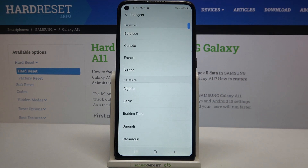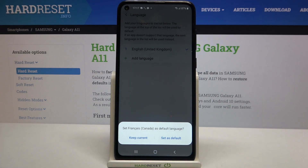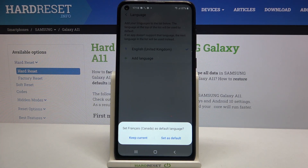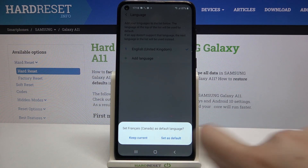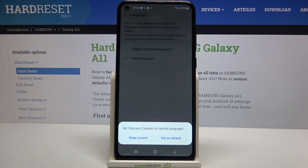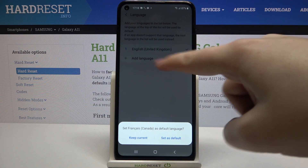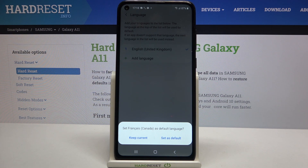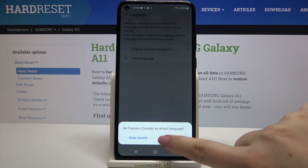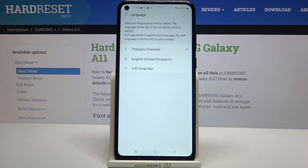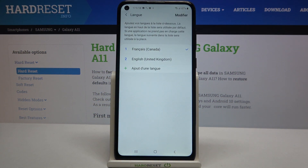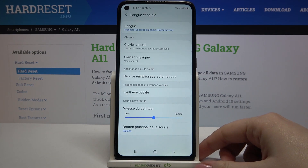If you can choose the region, do the same — just tap. Now your device is asking if you'd like to set your new language as the default one. You can decide to keep the current language and only add the new one to the list, or set it as default. I will pick to set it as default.